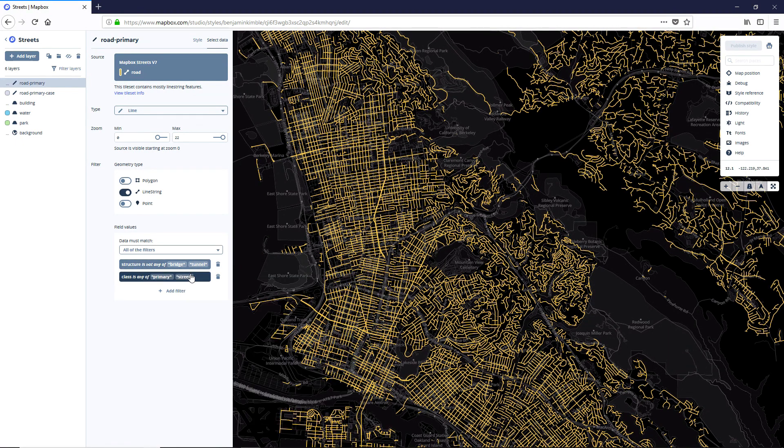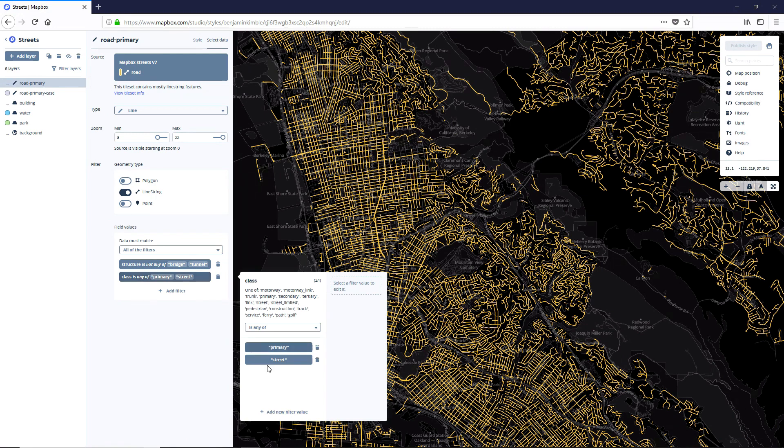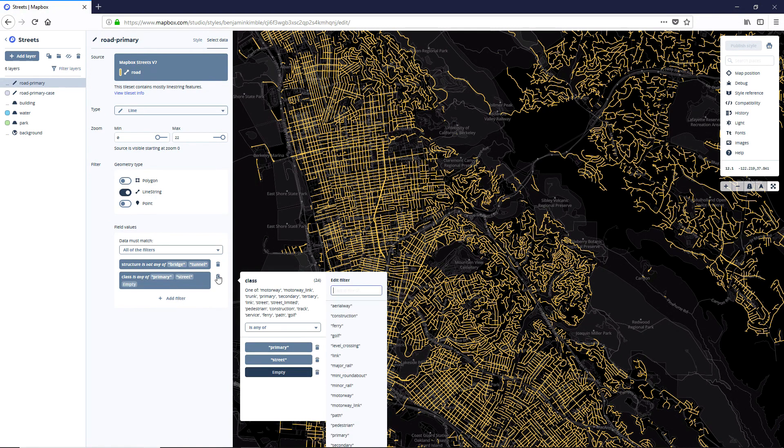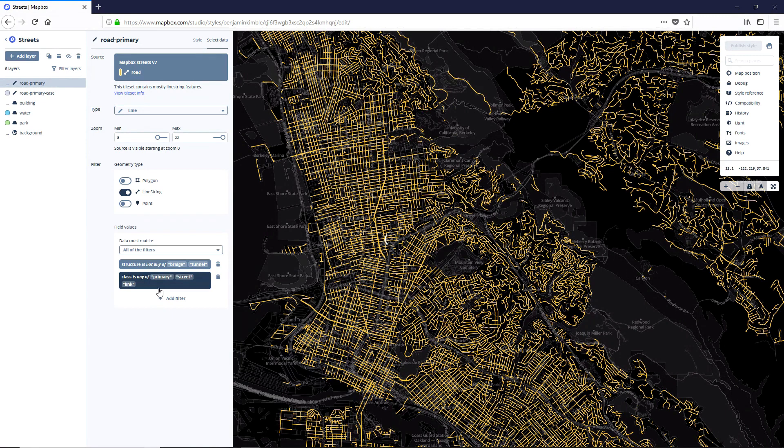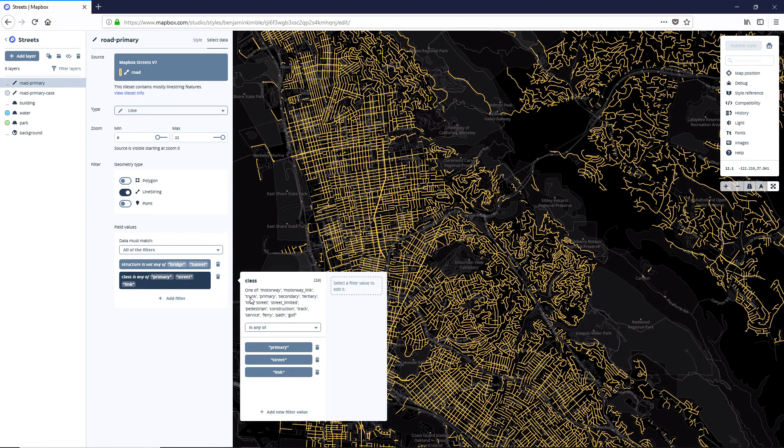Now, we've got all of these streets built in here. We are, however, missing a few things that we're looking for. So let's add a couple more filters. Add new filter value inside of the classes as any of. And we're going to look for link. So perfect.